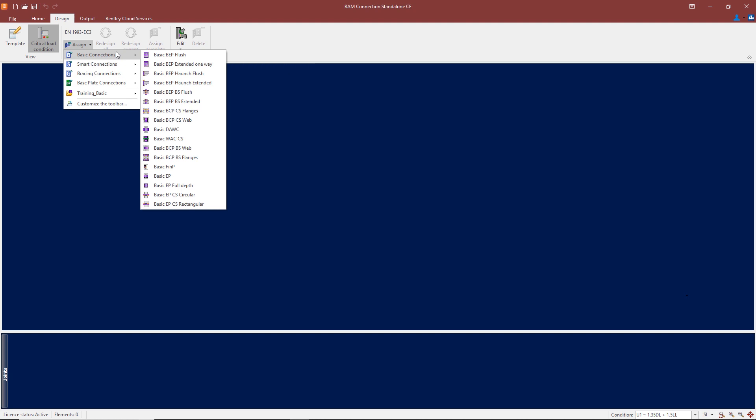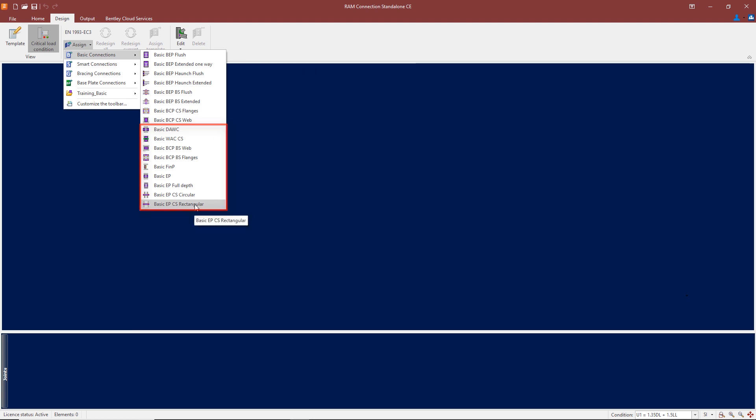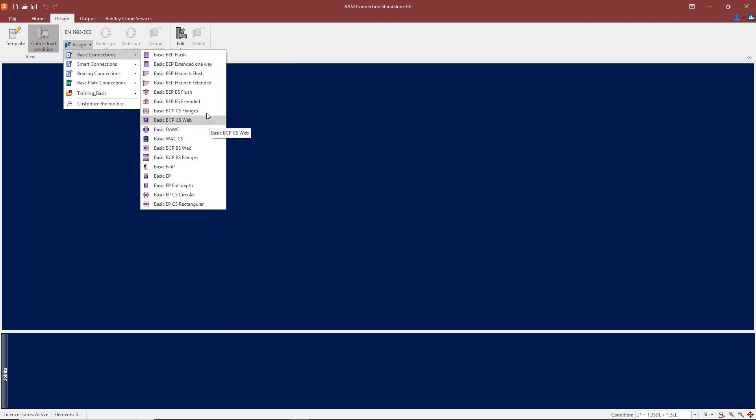That is for simple connections or nominally pinned connections, and the requirements for them are shown from this basic DAWC connection using double angle connections. From that one down to the bottom here, these are all simple connections.